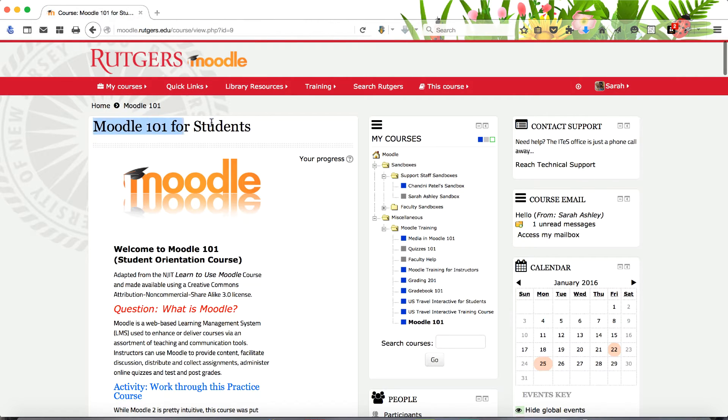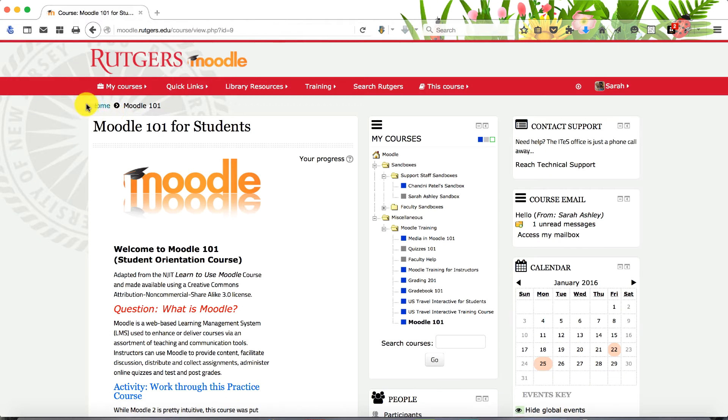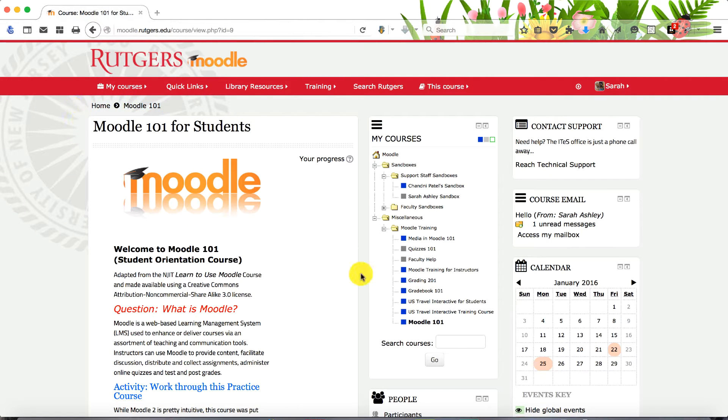Your course title appears in the title bar. Your navigation bar or breadcrumb trail appears below the menu.